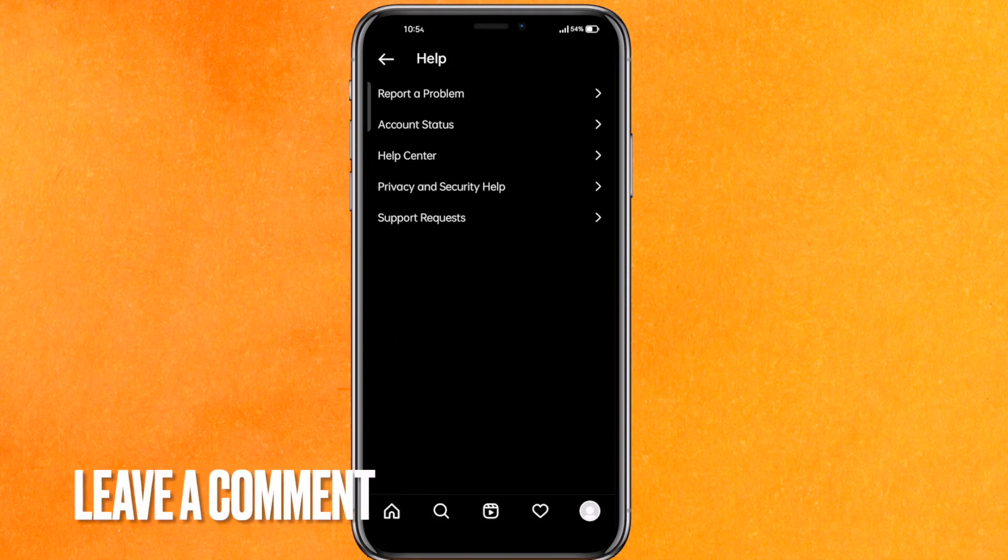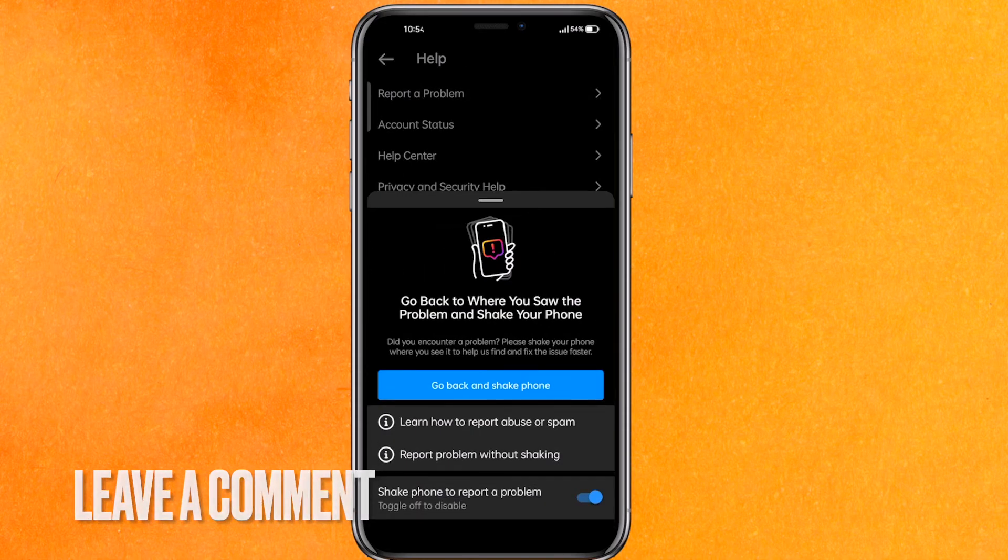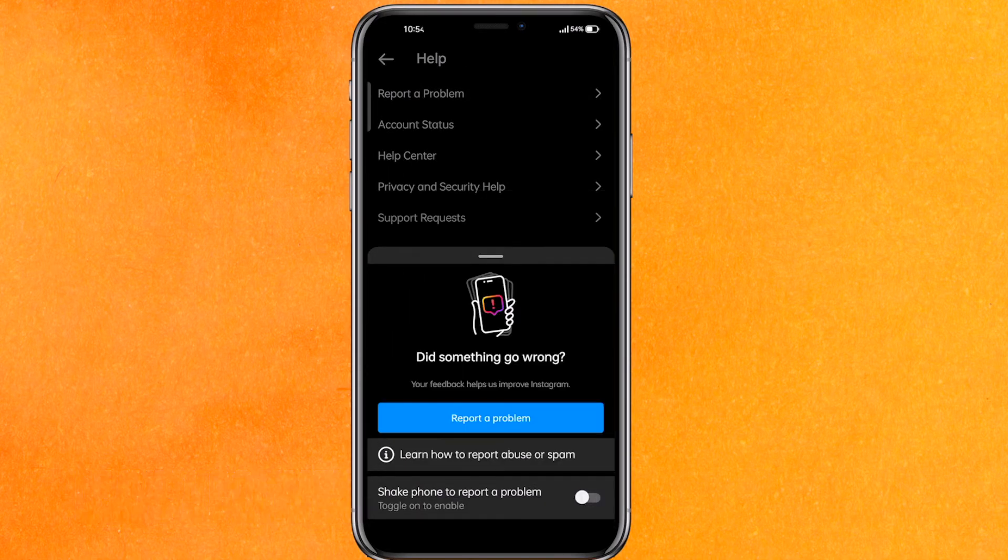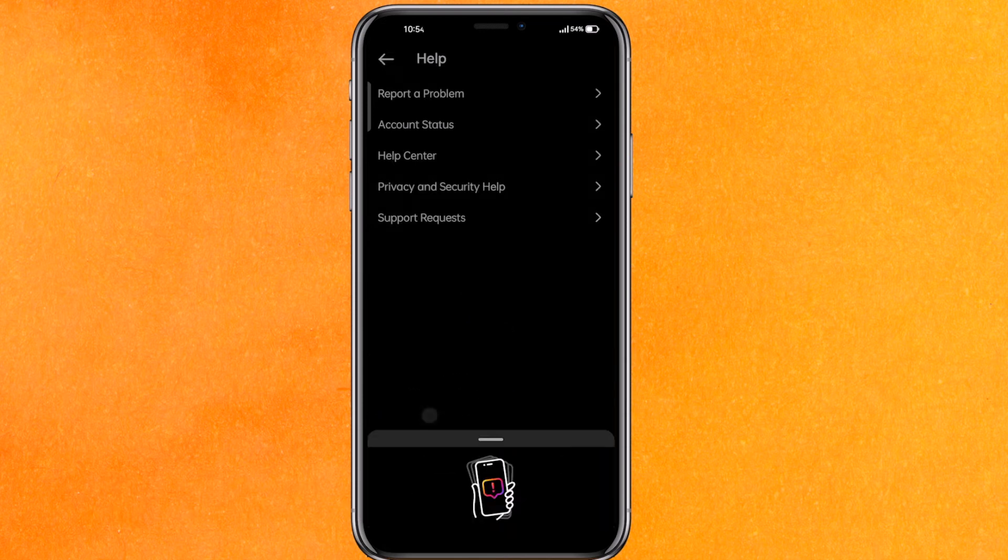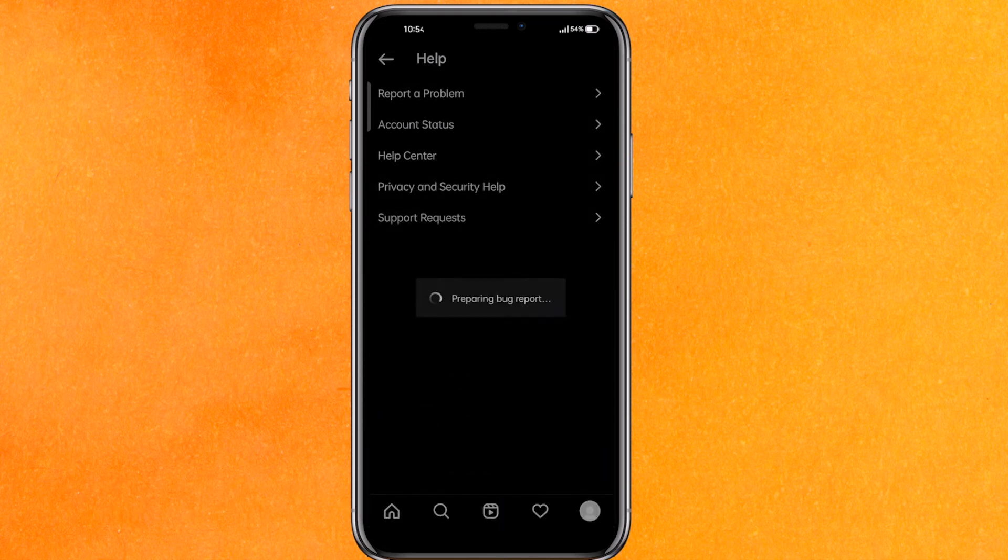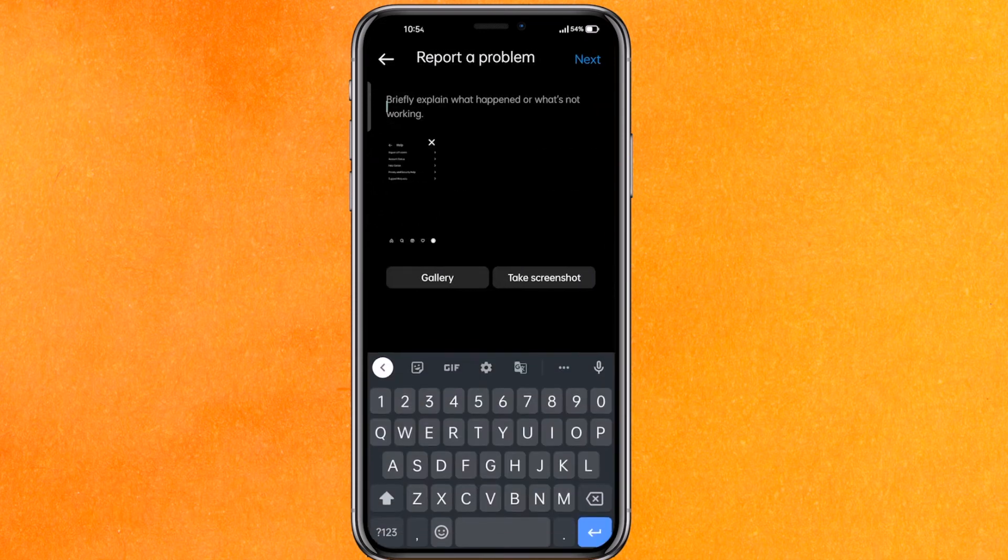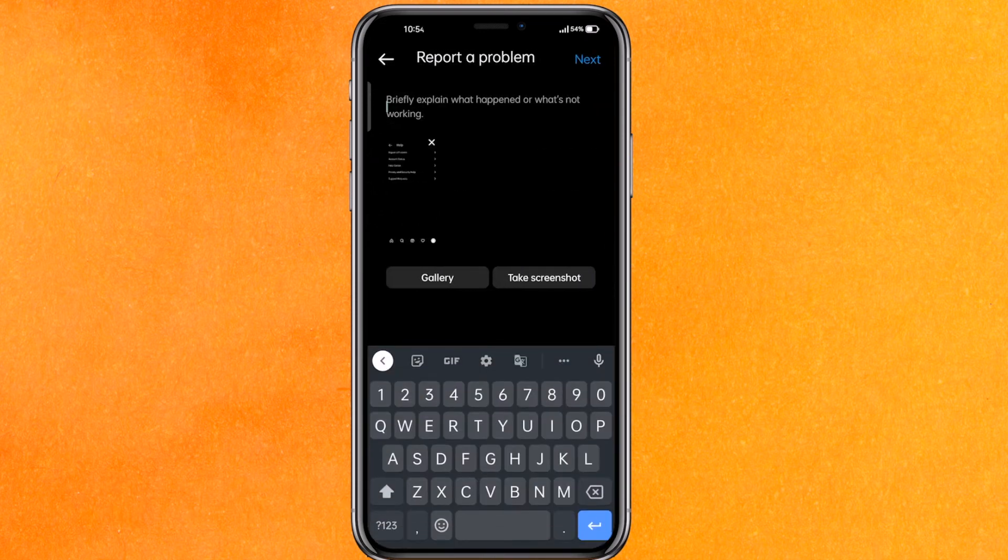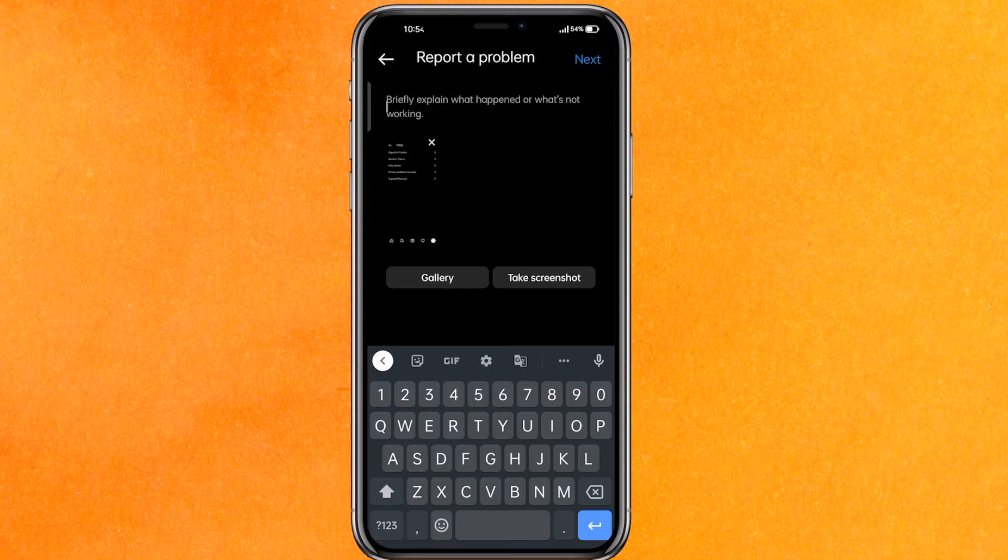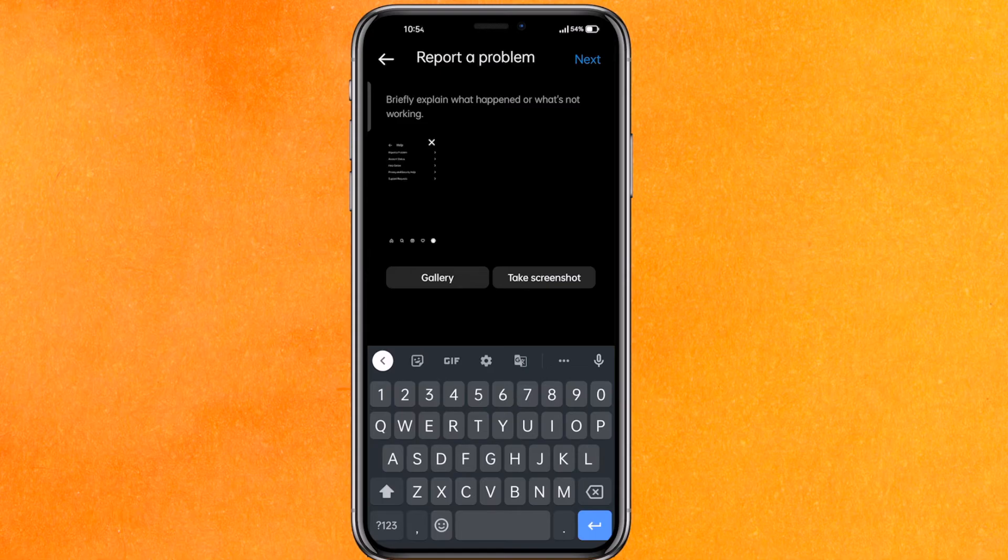Click on Report a Problem and explain the issue in a simple manner. For example, type: 'I am facing an issue with the ingress timeout error on my Instagram account, please help me solve this.'